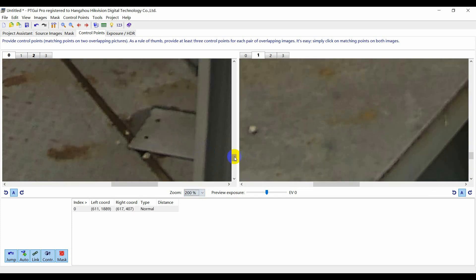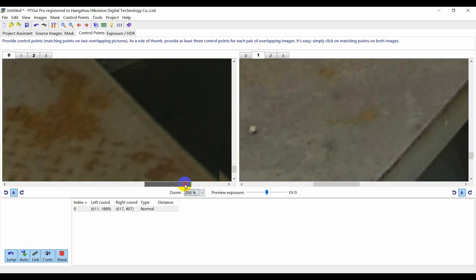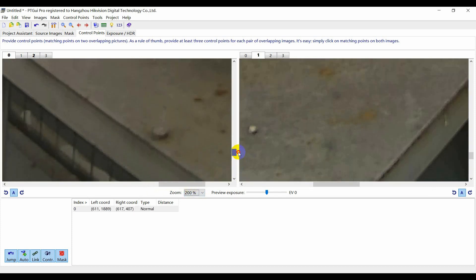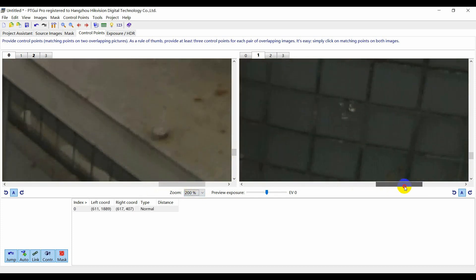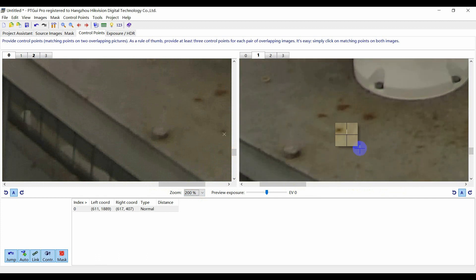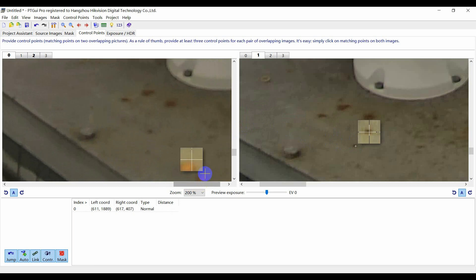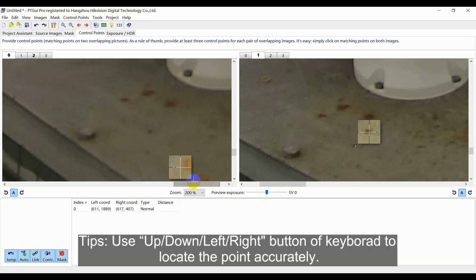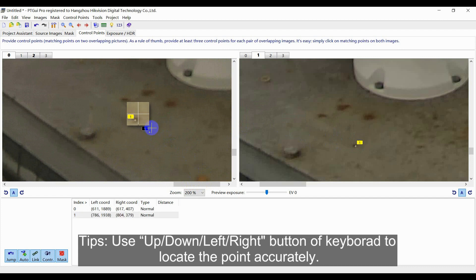You can adjust the position of obvious feature points under zoom mode. Select the specific point with mouse and locate the position accurately by pressing the up, down, left, right button of keyboard.